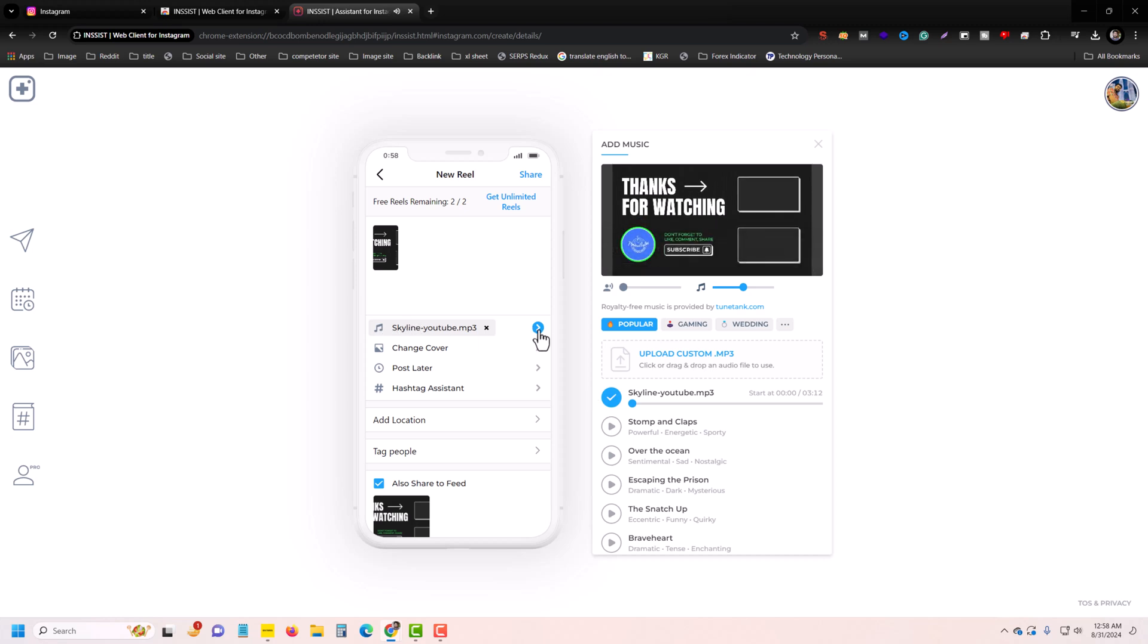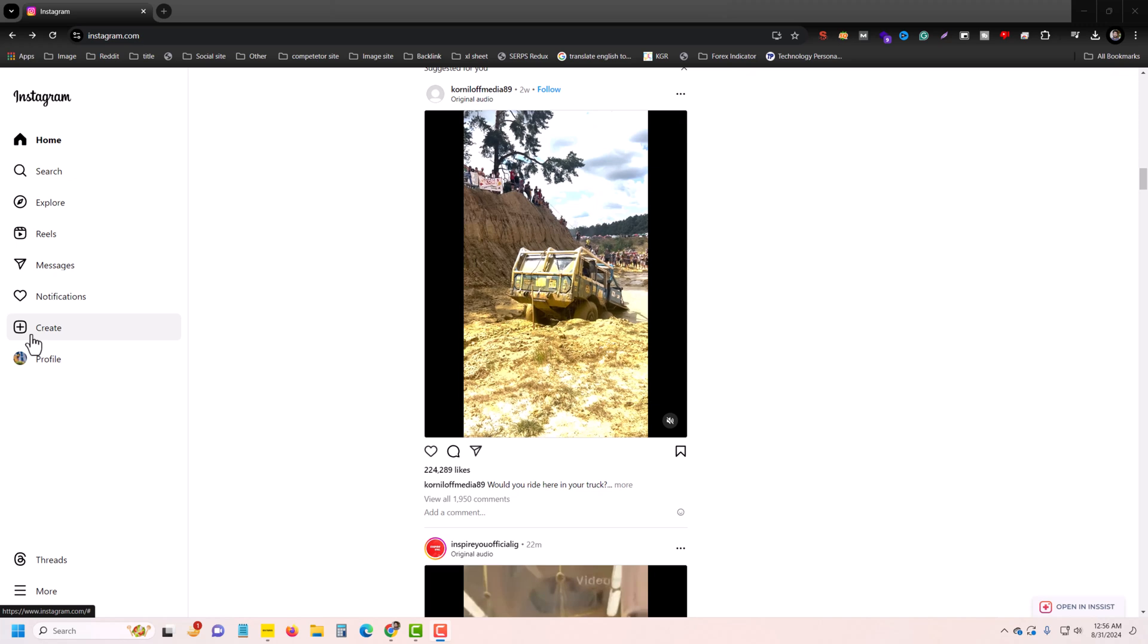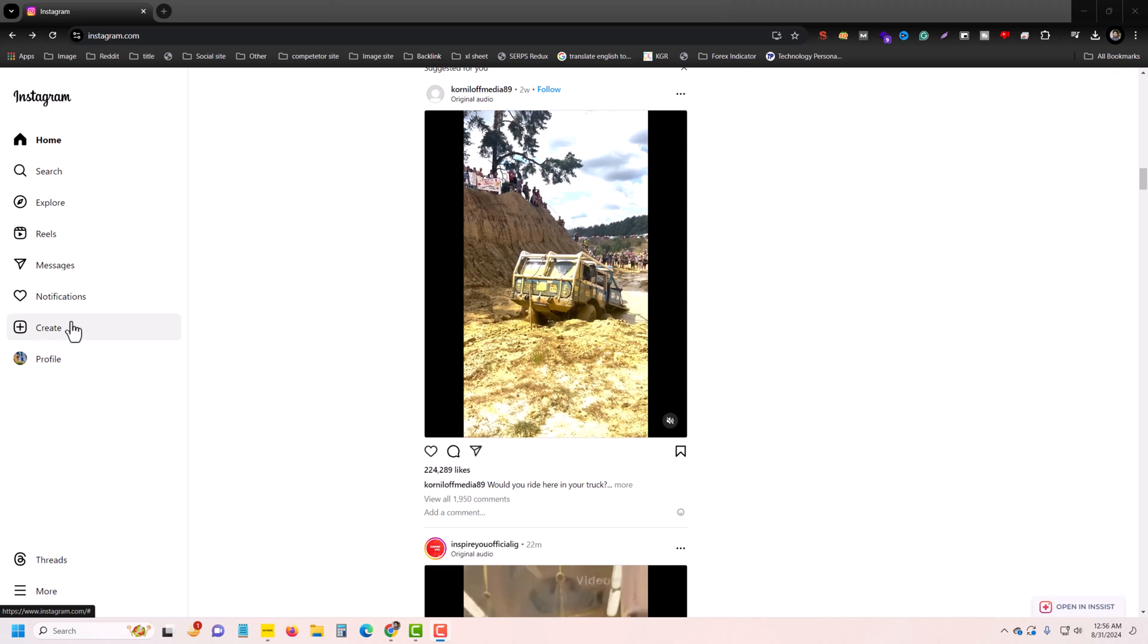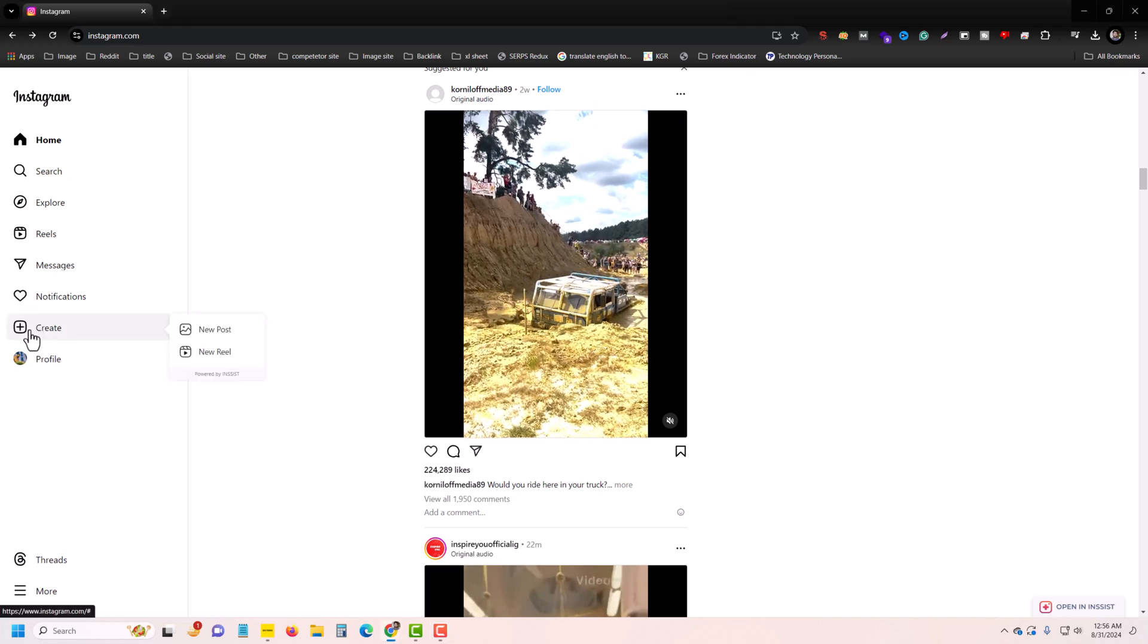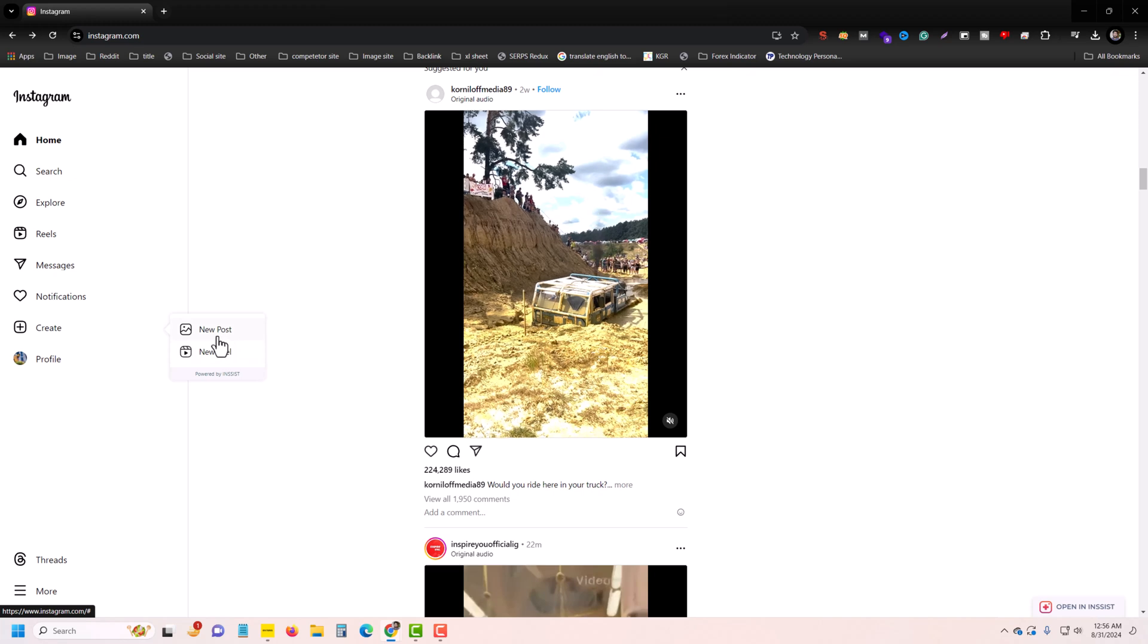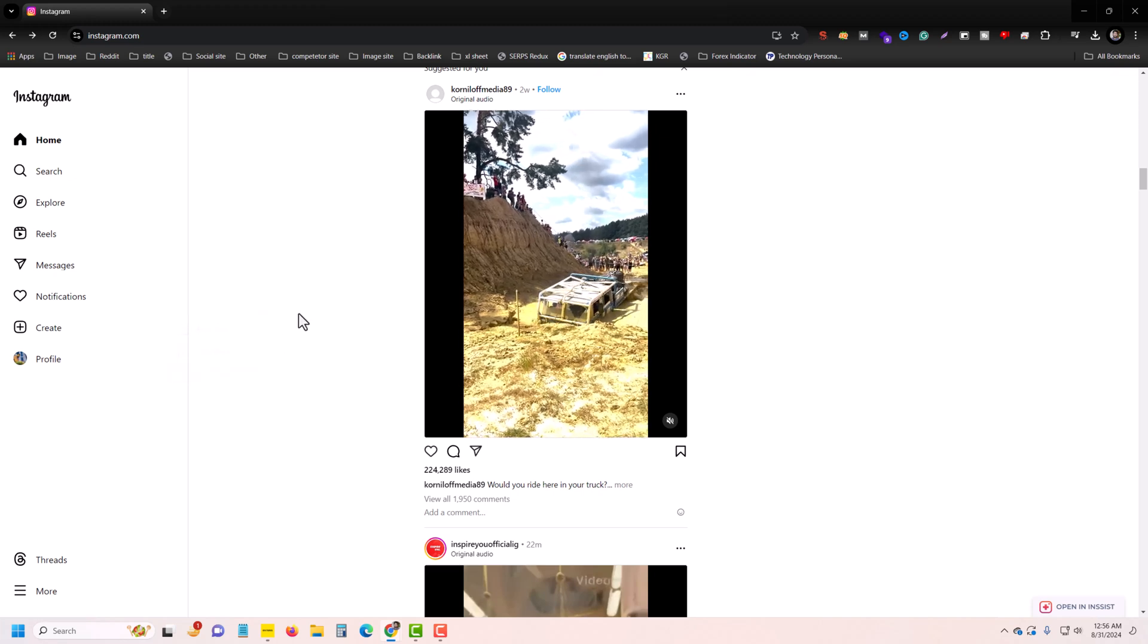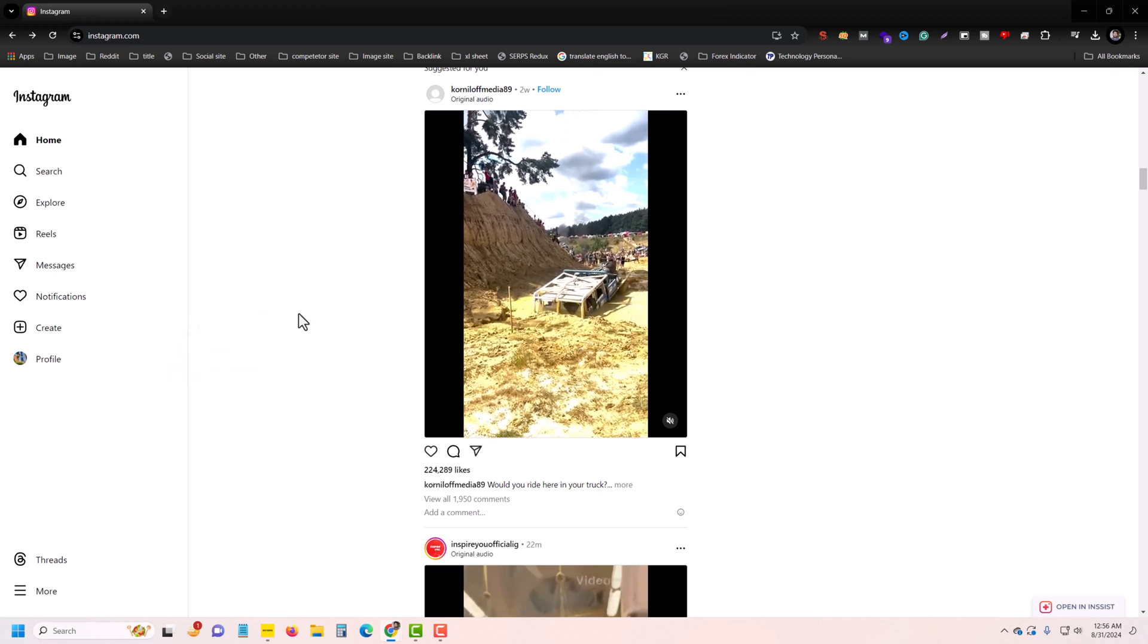In this video, I'll show you how to upload reels from your PC with music. First of all, if you go to your new post or new reels, you won't be able to see the adding music option.